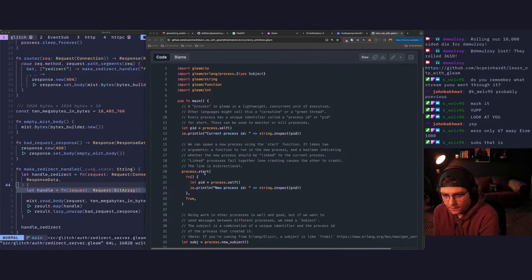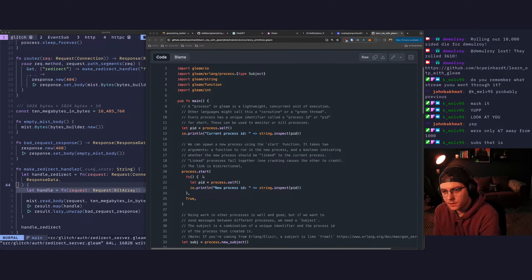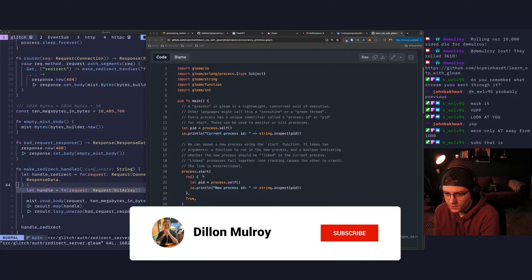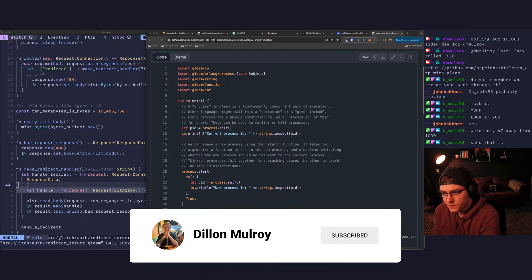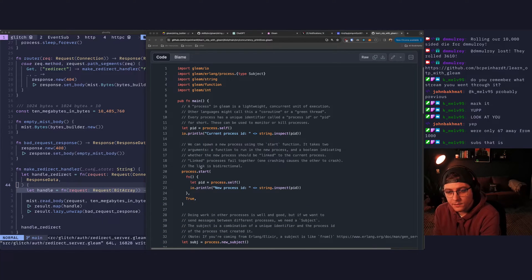Let's dive in then. So a process in Gleam is a lightweight concurrent unit of execution. Other languages might call this a co-routine or a green thread.